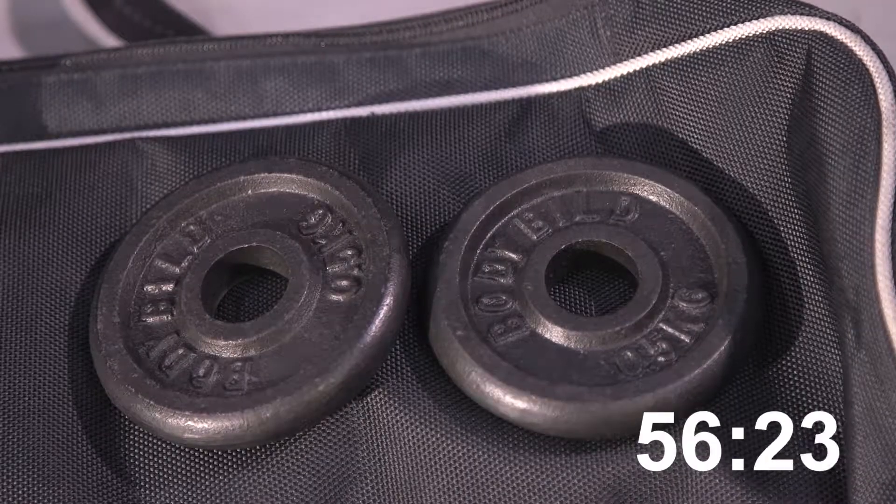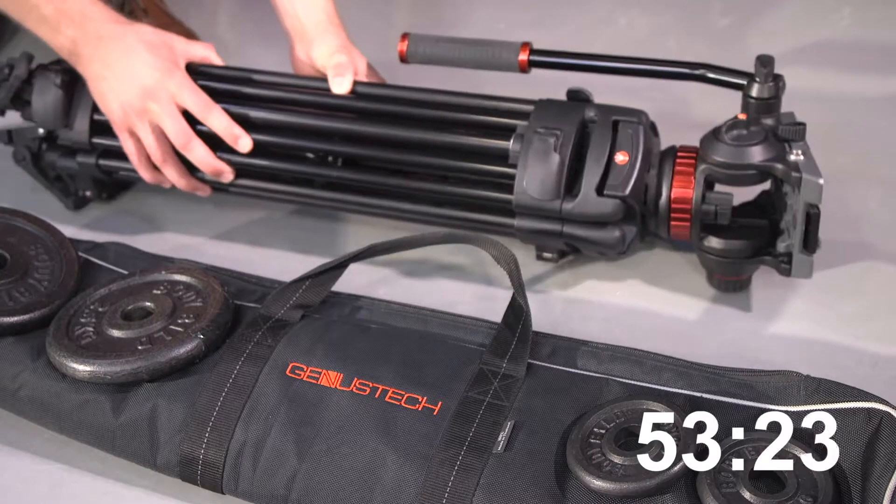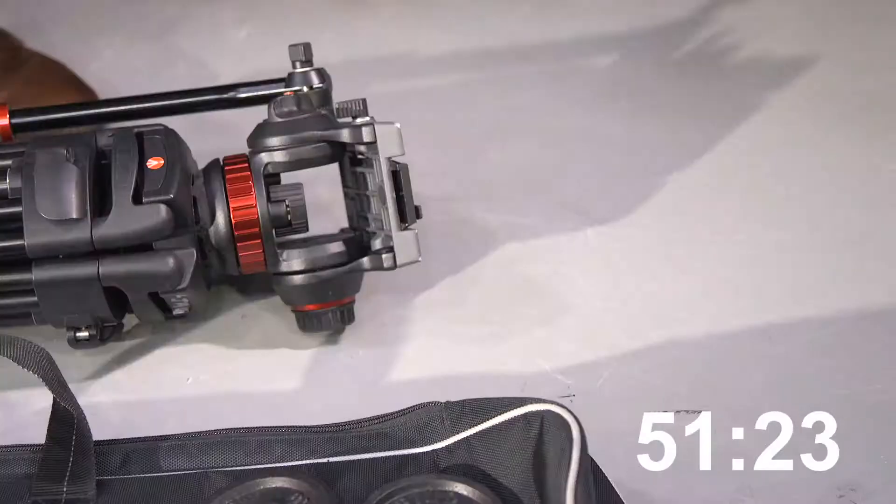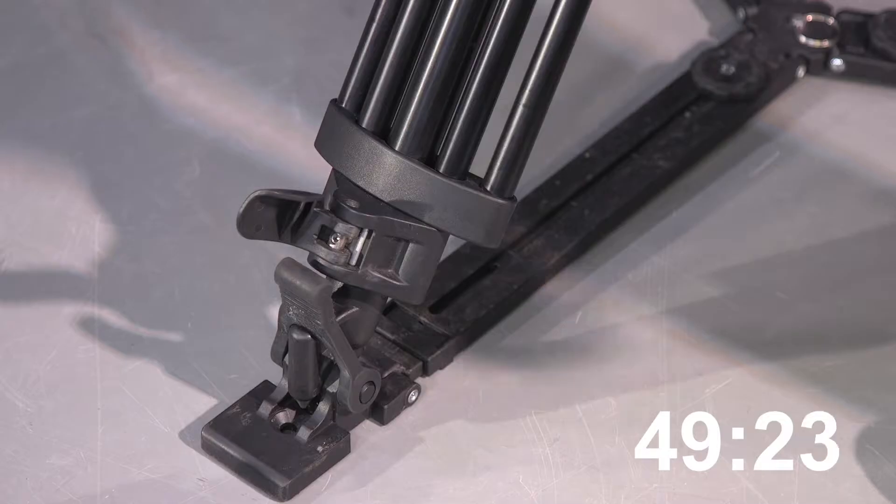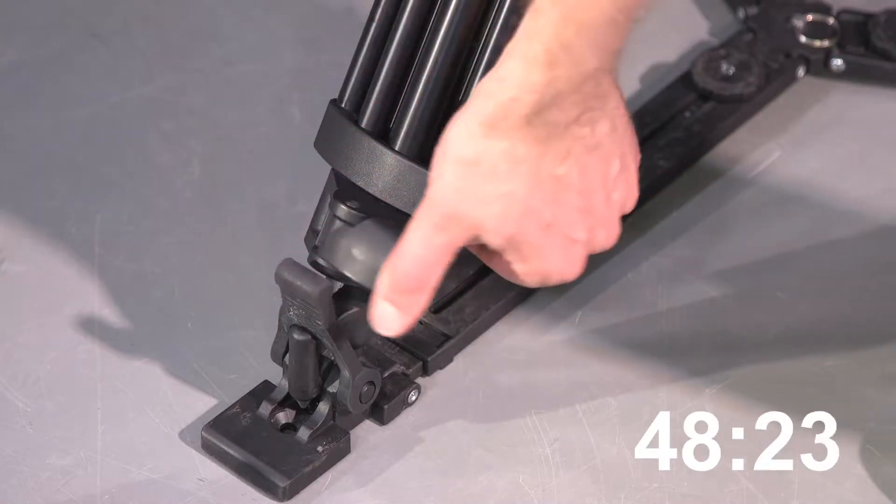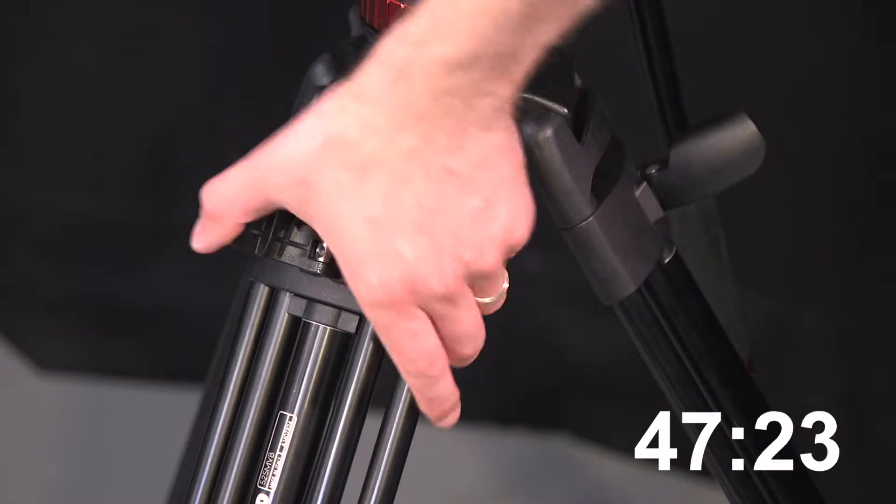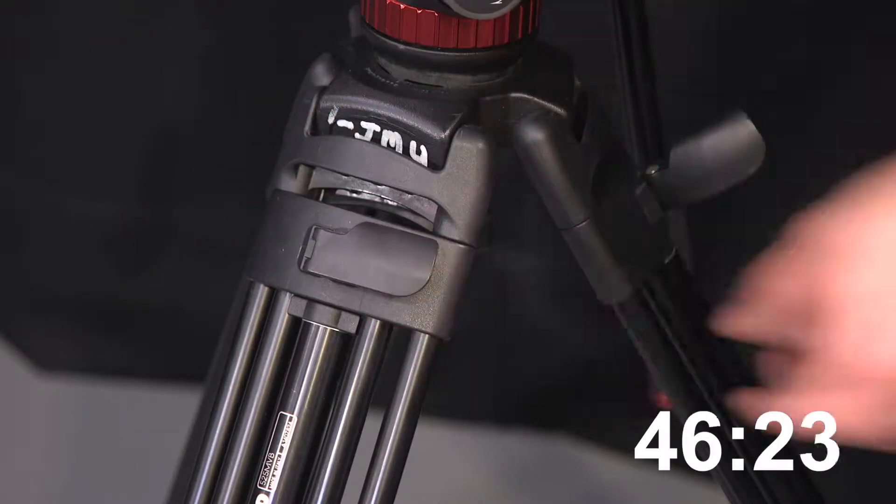The jib allows for smooth movements for cameras up to 4.2 kilograms in weight. The weights which are used to balance the jib need to be booked separately. To use the jib you will need to book out a tripod. The recommended size is large.